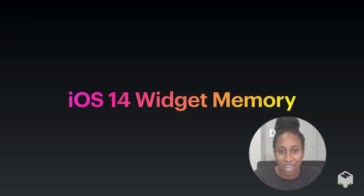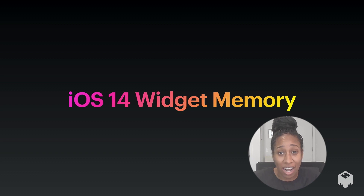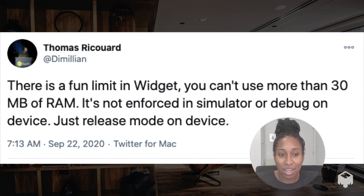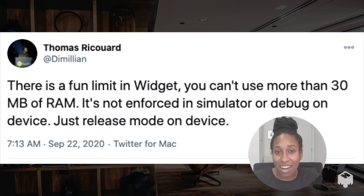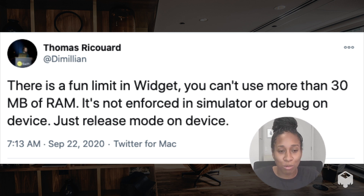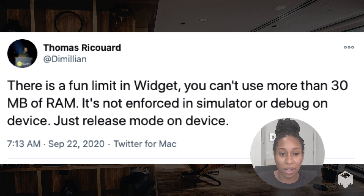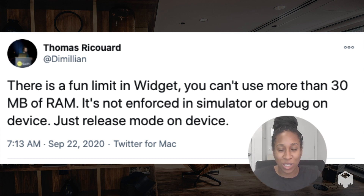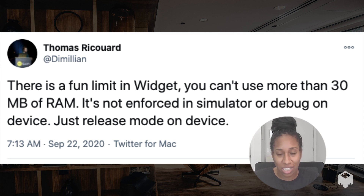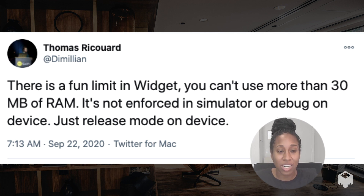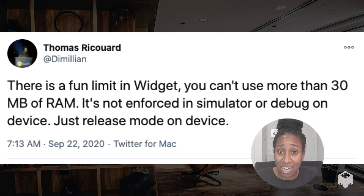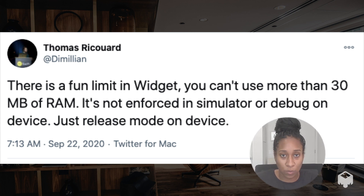The next tip I would like to share is around iOS 14 widget memory. This one comes from Thomas, an iOS developer based in France. I was really grateful when he tweeted about this. It's one of the great things about the iOS community online, especially on Twitter — sharing things that we come across and experience to help each other out. He tweeted about the fact that you can't use more than 30 megabytes of RAM in the new widget feature for iOS 14.